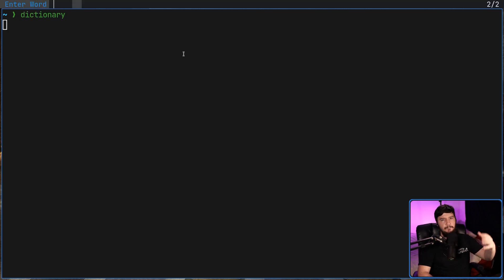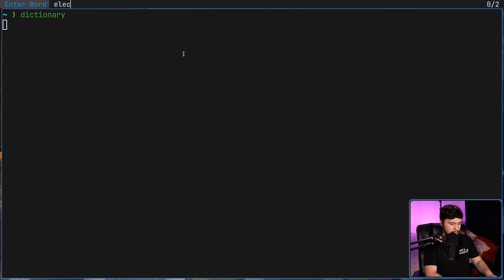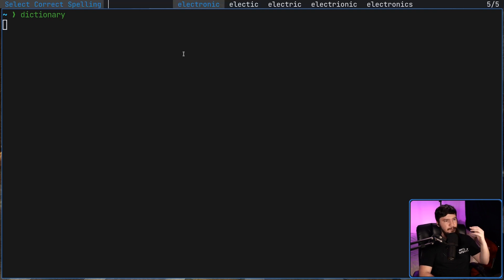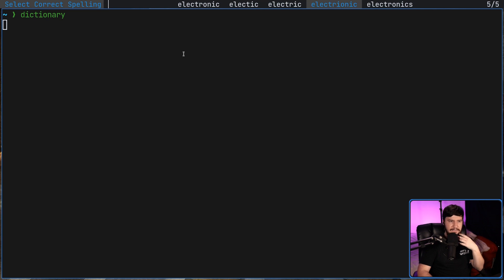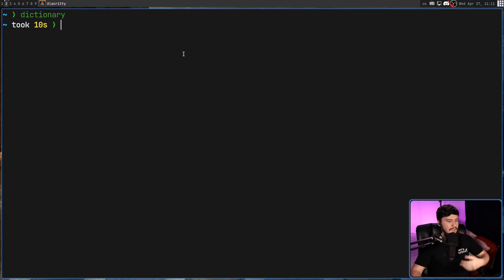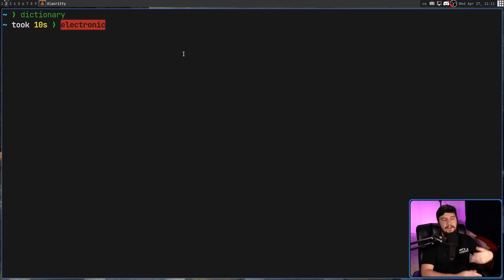where it opens up one prompt. I can say I don't know the word electronic, we'll use that one again. Then it's going to bring up another prompt. I can say this is the correct spelling right here. And then it's going to copy that in my clipboard and I can paste it wherever I want.